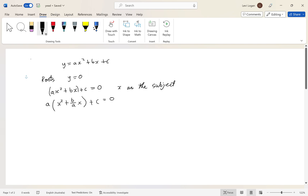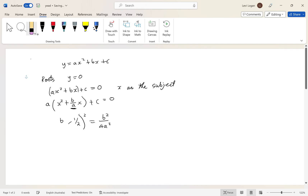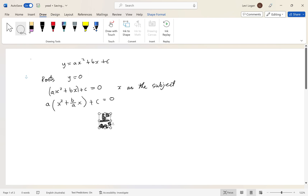To complete the square, we take the b over a term, multiply it by a half, and square it. That simplifies to b squared over 4a squared. Completing the square means adding in an extra term to make a perfect square, without actually changing the equation — so we add b squared over 4a squared and then subtract it as well.